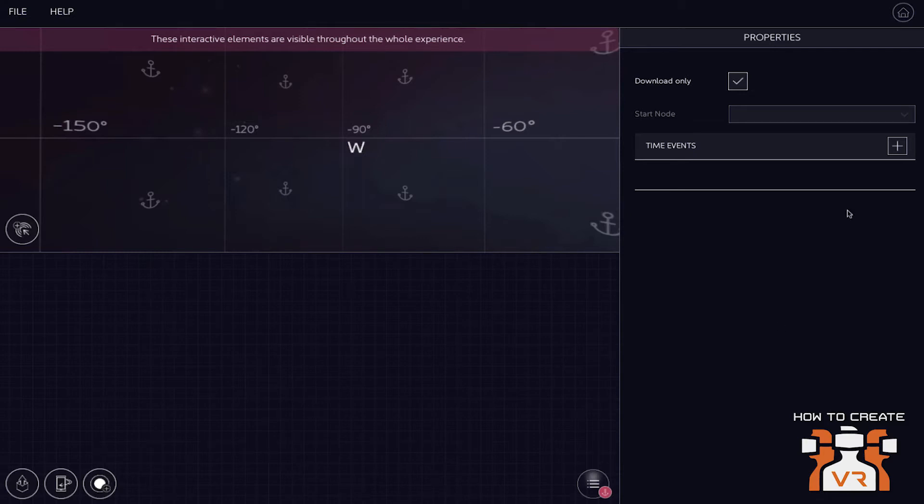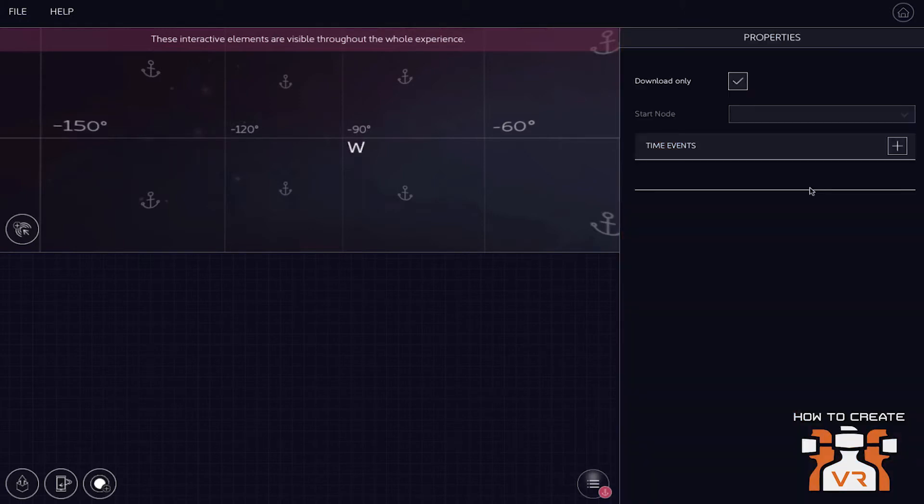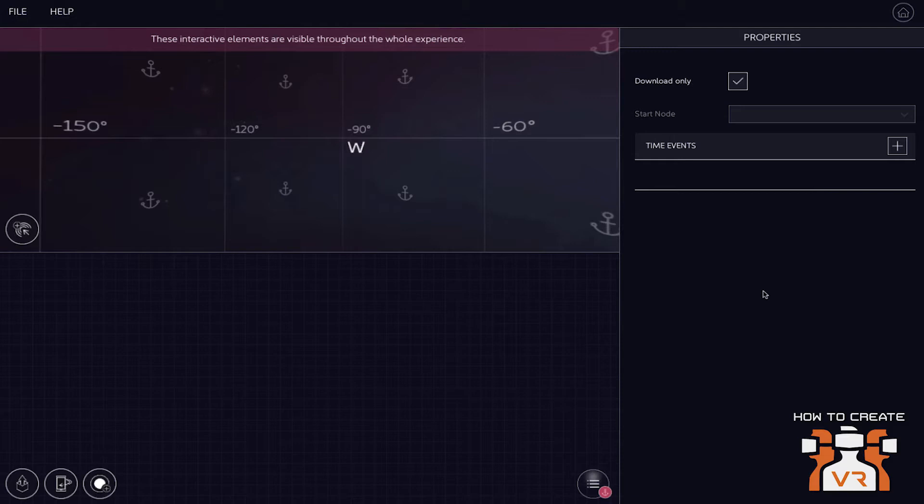And on the right of the screen, you have the properties windows. You're going to dive into more details later. Here you really create the interactivity. You add time events and you modify all the specifications of videos and pictures that you're using within the VR experience. Very cool.